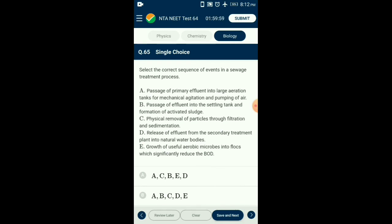Question number sixty-five: Correct sequence of events in sewage treatment — first: primary treatment involves physical removal of small and large particles through filtration and sedimentation. Second: secondary treatment involves constant mechanical agitation of effluent in aeration tank and pumping of air, causing growth of useful aerobic microbes. Third: flocs consume majority of the oxygen and significantly reduce the biological oxygen demand (BOD). Fourth: sedimentation of bacterial flocs in settling tanks forms activated sludge. Fifth: effluent from secondary treatment is released into natural water bodies. The answer is option C.